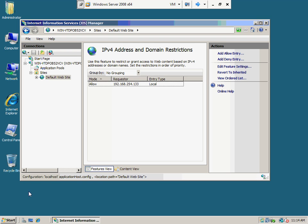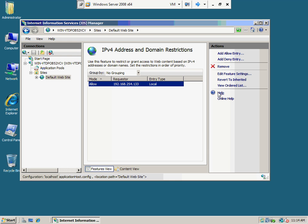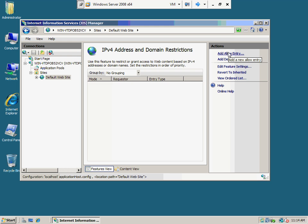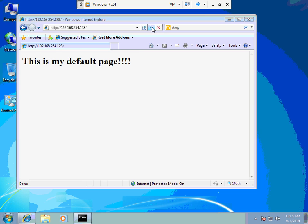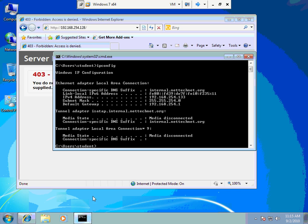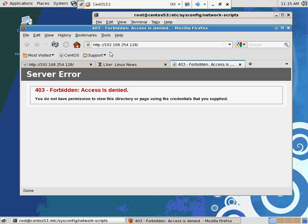We can also restrict by range. I'll remove the single IP entry and add an allow entry with a range: 192.168.255.0 with a mask of 255.255.255.0. That means these first three bytes have to match — it has to be 192.168.255 to get in. If your address is 192.168.254, you don't get in. Notice I didn't have to restart anything. Now, this machine at 254.133 doesn't get access, but my Linux box at 255.111 should get access.